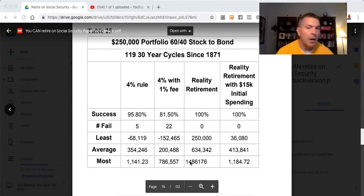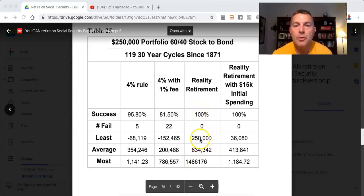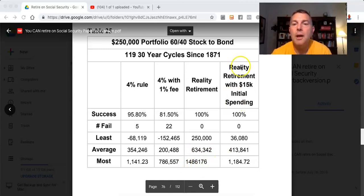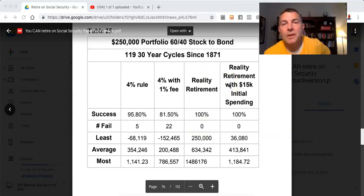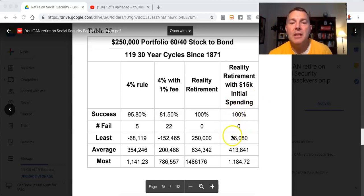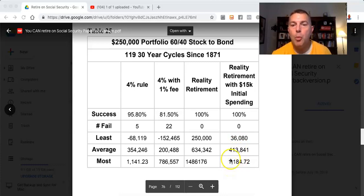You can see the reality retirement plan had 100% success — no running out of money. The worst he did was end with what he started, $250,000. He averaged $634,000 and his best was $1.486 million. Starting at $15,000 — which is 50% more than the 4% rule allows — he still did not run out of money one time, a 100% success rate. His worst case left $36,000, his average was $413,000, and his best was $1.184 million. That's a no-brainer.